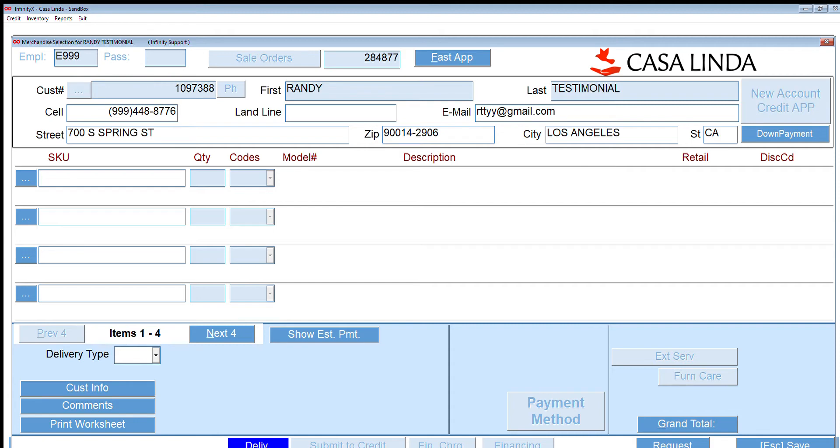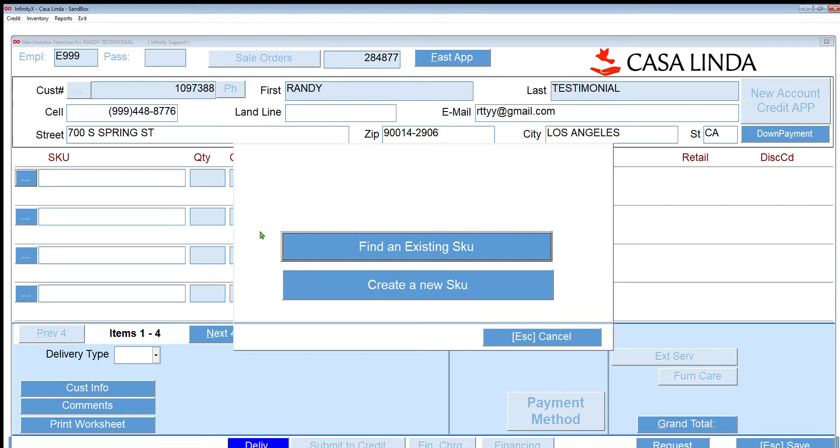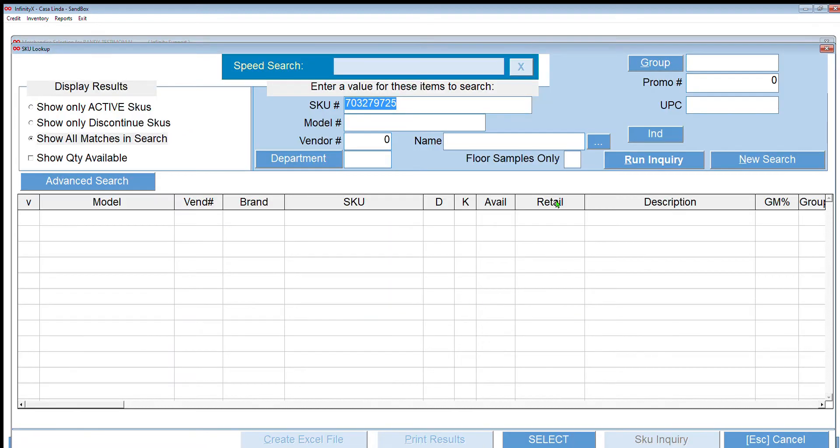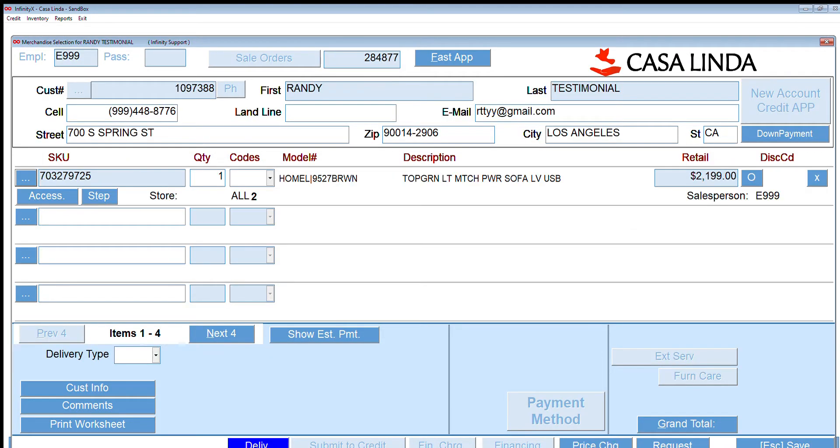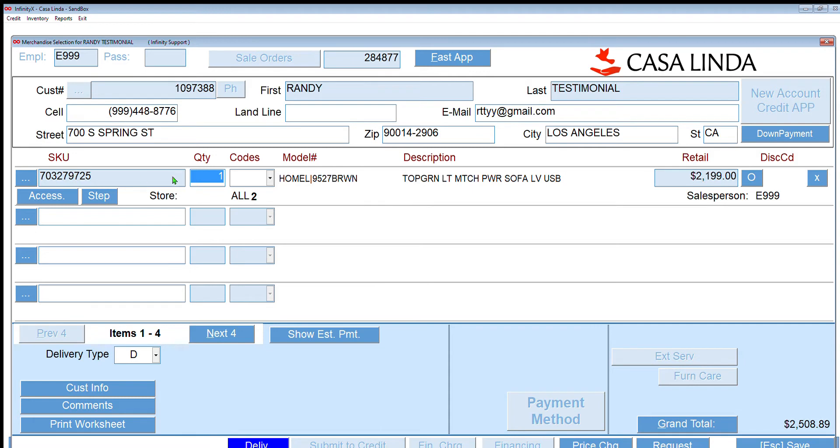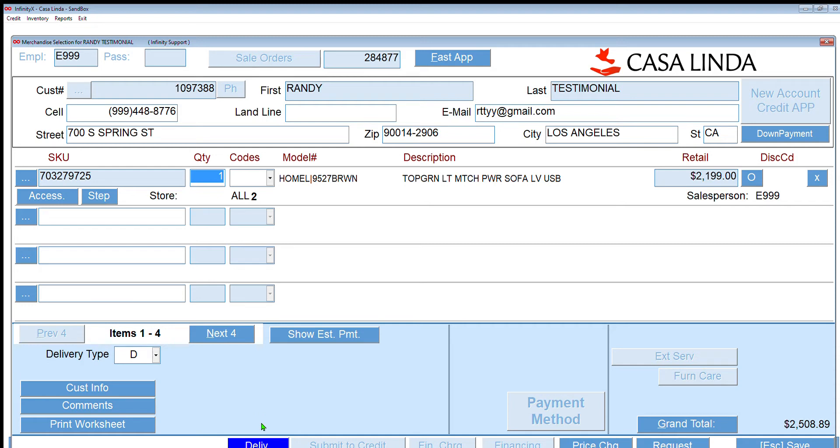And enter. There's my customer, Brandy Testimonial, and the information on that customer automatically populates. The next thing I want to do is select merchandise. I'm going to go ahead and use that last SKU and select that SKU, so that is a power sofa for $2,199. Again, if I didn't know the SKU I can always click the button next to SKU and go out and search for a SKU. Remember in Infinity, look for those dark blue buttons—it's trying to guide you along.